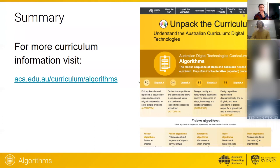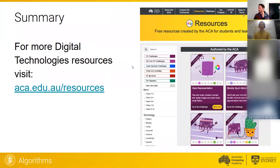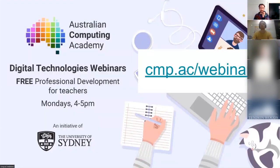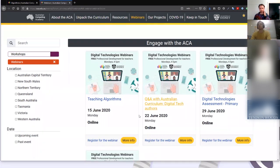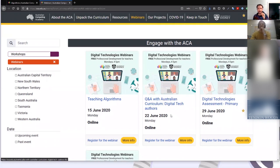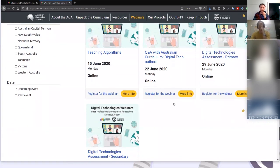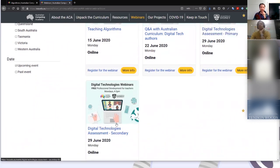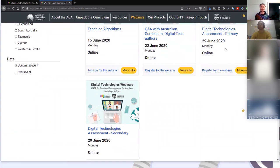Please have a look and let us know what you think. We have lots of resources on our website as well, and some upcoming webinars. If you go to cmp.ac/webinars, this has the upcoming webinars running every Monday. Teaching Algorithms is today. Next week we've got the Q&A with the DT authors — James, Bruce, Anna, and Paula — so if you have any questions or want to deliver your feedback in person, please sign up. And on the last week of term, we've got Assessment webinars for both primary and secondary, running at the same time but split between different year groups. Bruce and I are delivering the secondary one — we've developed our own assessment task and will talk you through our design process.